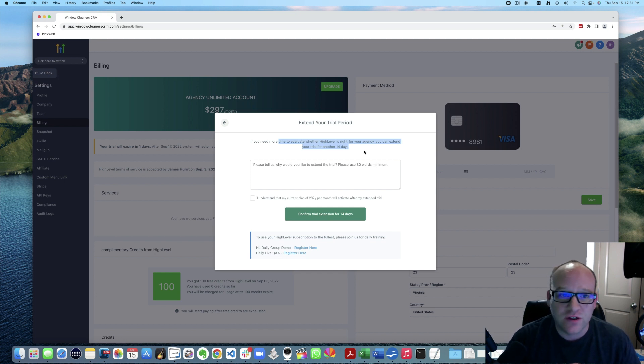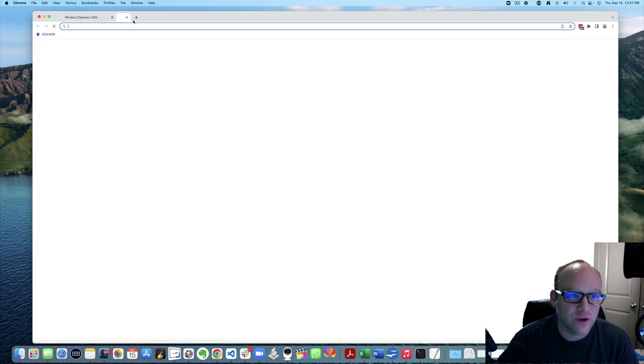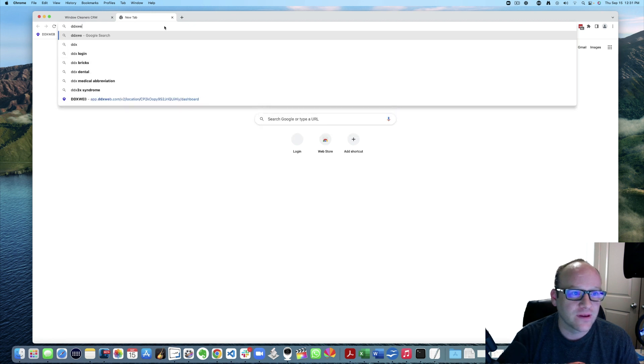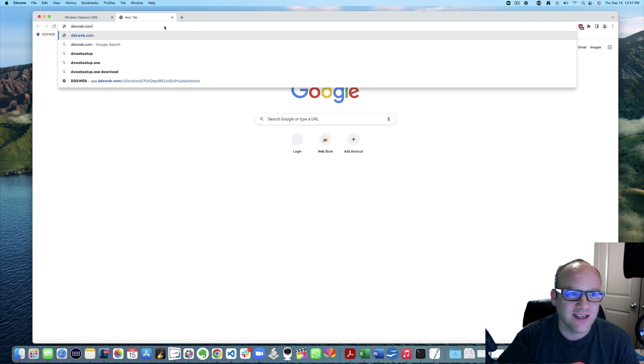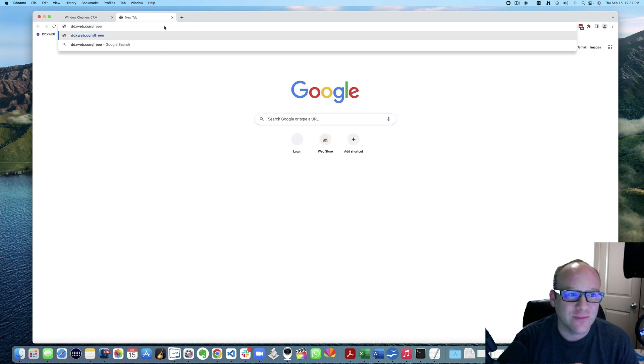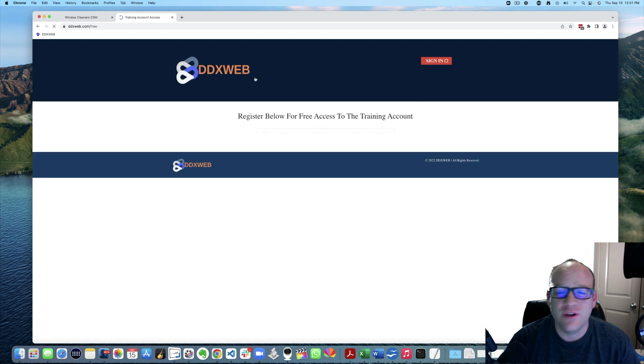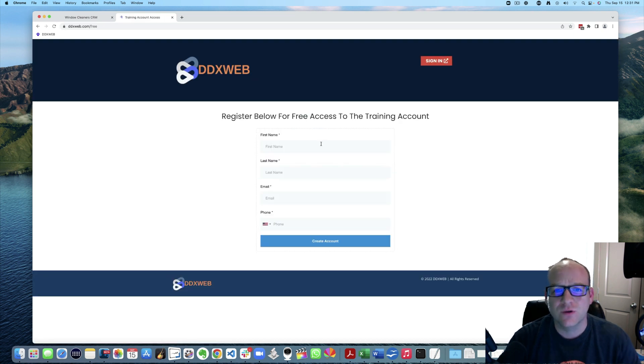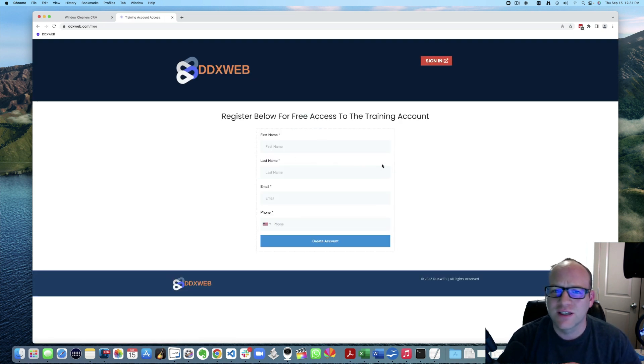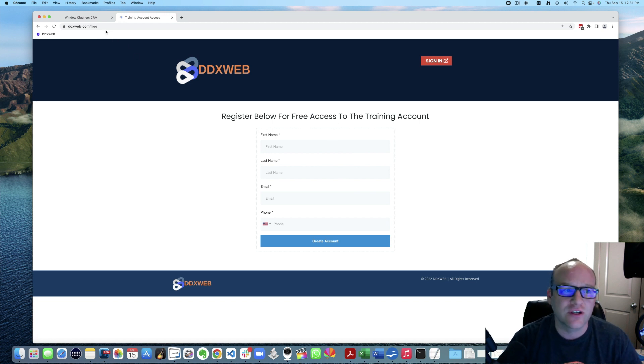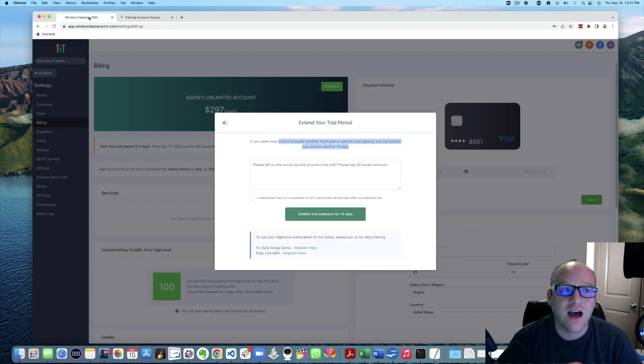In fact, I have a training account, ddxweb.com slash free I believe it is. And if you just need to get more time with the tool, there's a lot to learn here. If you need more time with the tool, come in, join with one of my accounts, play with it, learn some stuff, get access to the free training account and still stay on this journey. Do not throw in the towel.